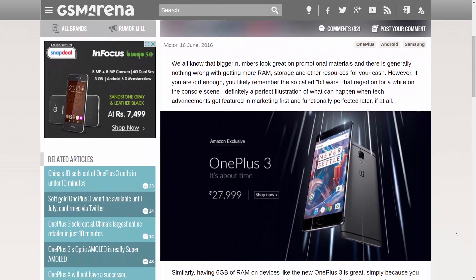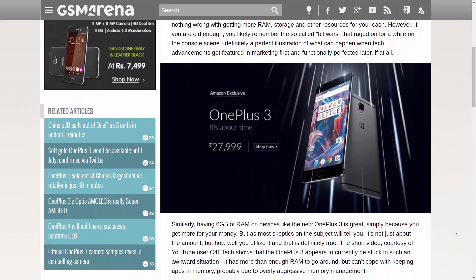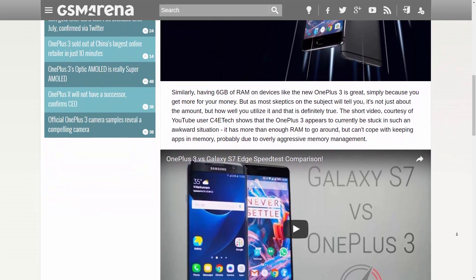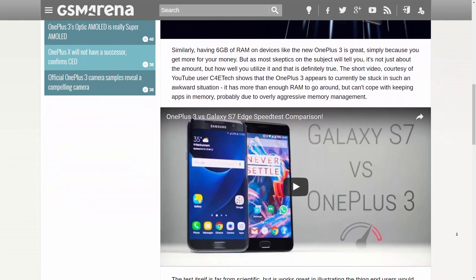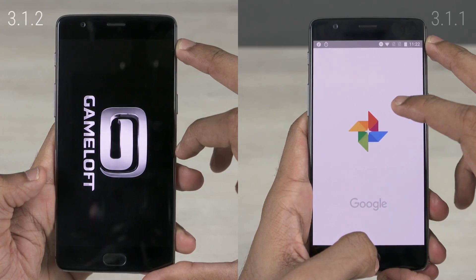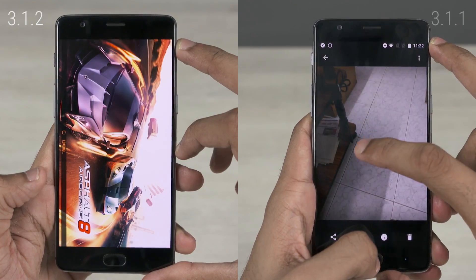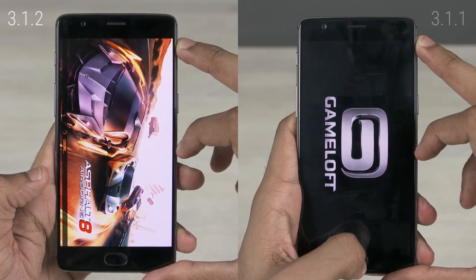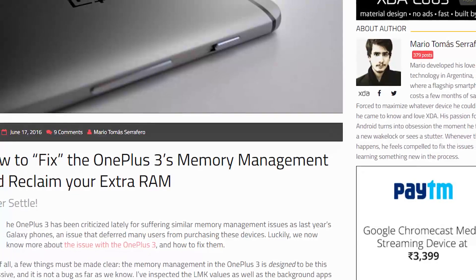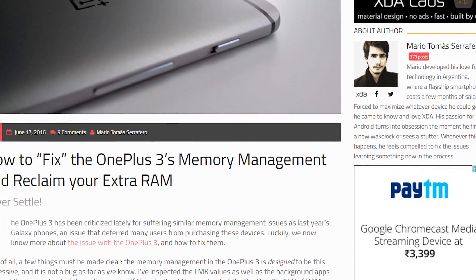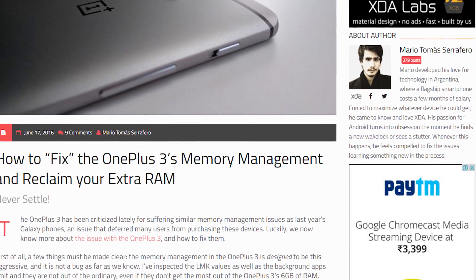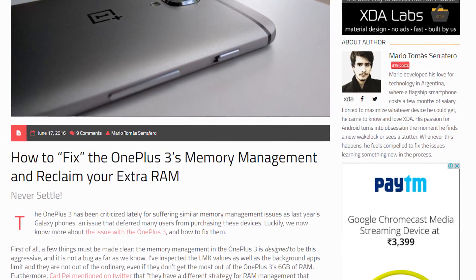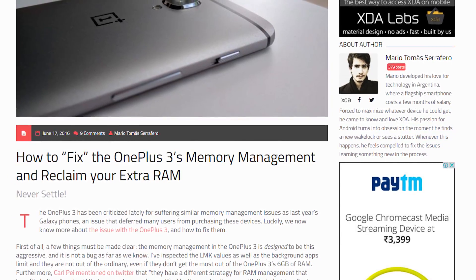Hey guys, Ash here from C4E Tech. In the last few days we've been bringing you speed tests involving the OnePlus 3, where it's been obvious that the OnePlus 3 requires a bit of fine tuning when it comes to memory management. Our friends over at XDA — senior editor Mario, to be precise — has come up with a fix that lets it actually utilize the mammoth 6GB of RAM that it has.